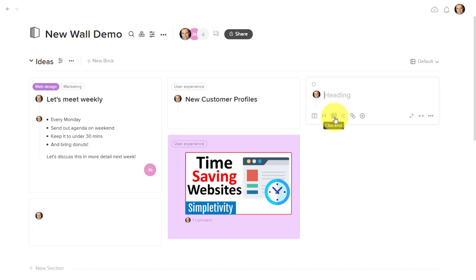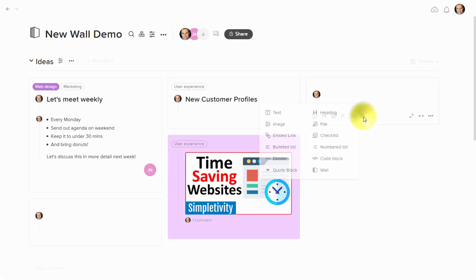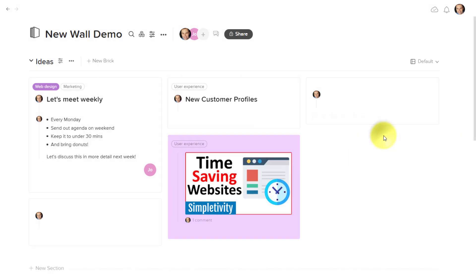Here you can see some of the options including adding a checklist or a bulleted list or a link, or we can hit this plus button and see the full list of the different things which we can add to this particular note.